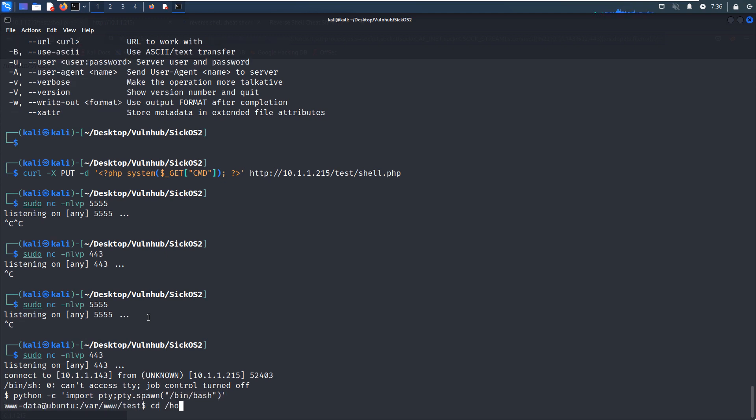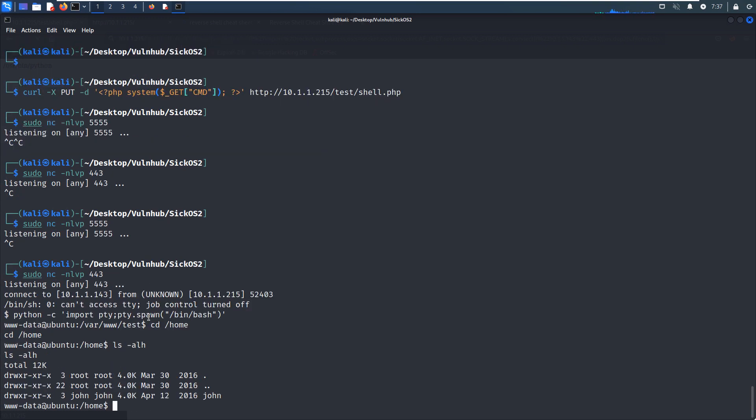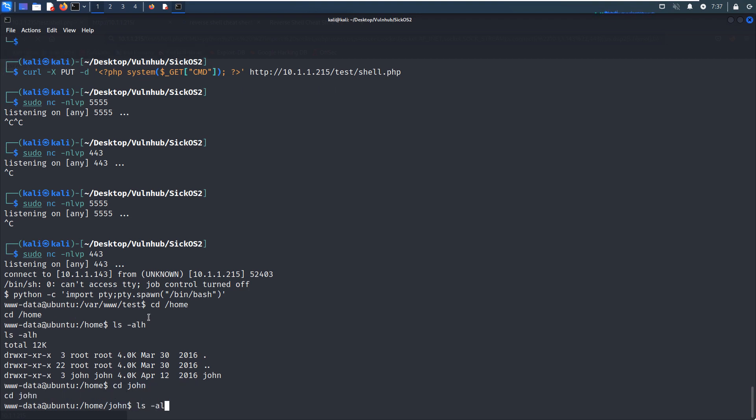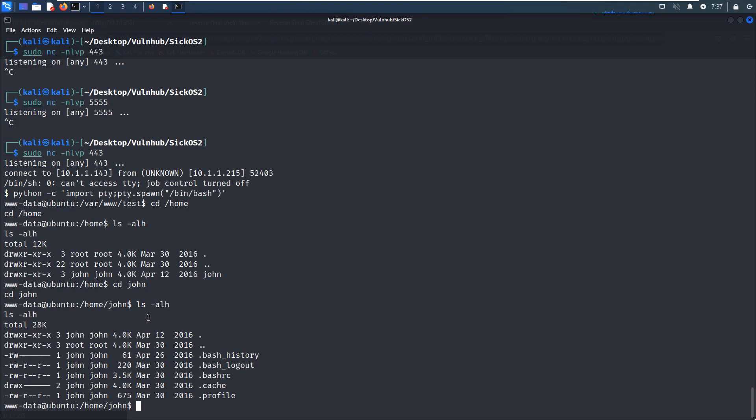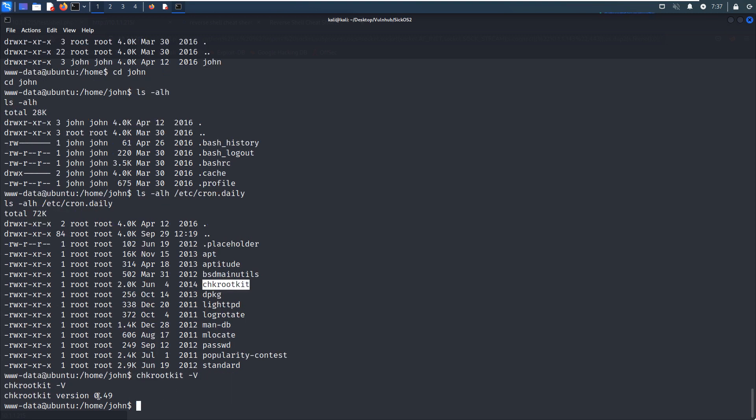And now we need to elevate our privilege. First, we can do some local enumeration. There is just only one user, but nothing there. Of course you can upload like LinPEAS script, but I will not do that now. We can check information about the cron job, daily. Yeah, as you can see, there's several cron jobs running on the target, but this one got our attention. We can check the version of this command. As you can see, this is the version of the chkrootkit.